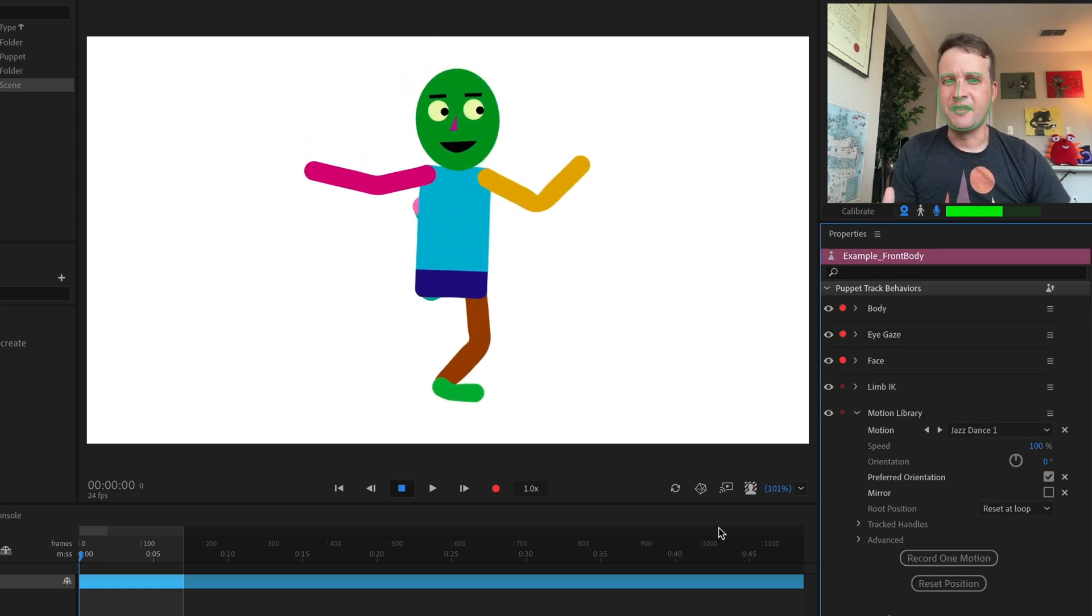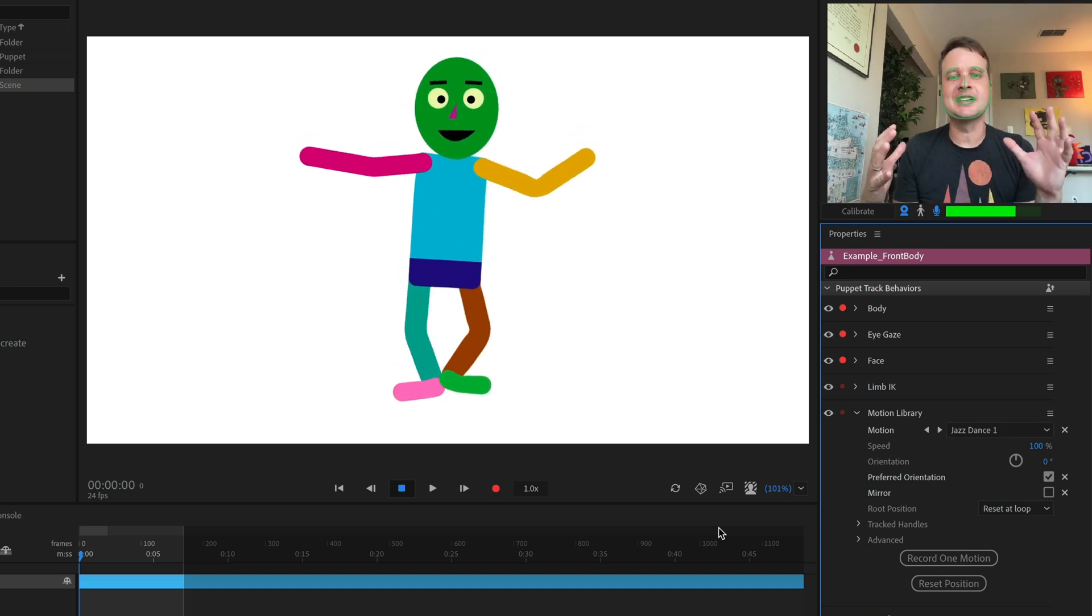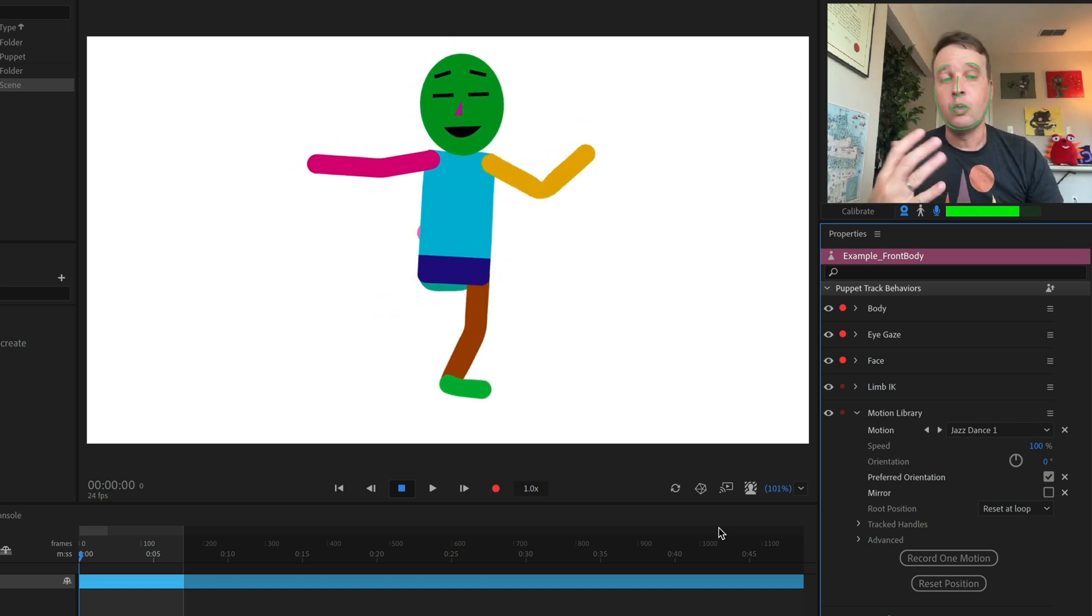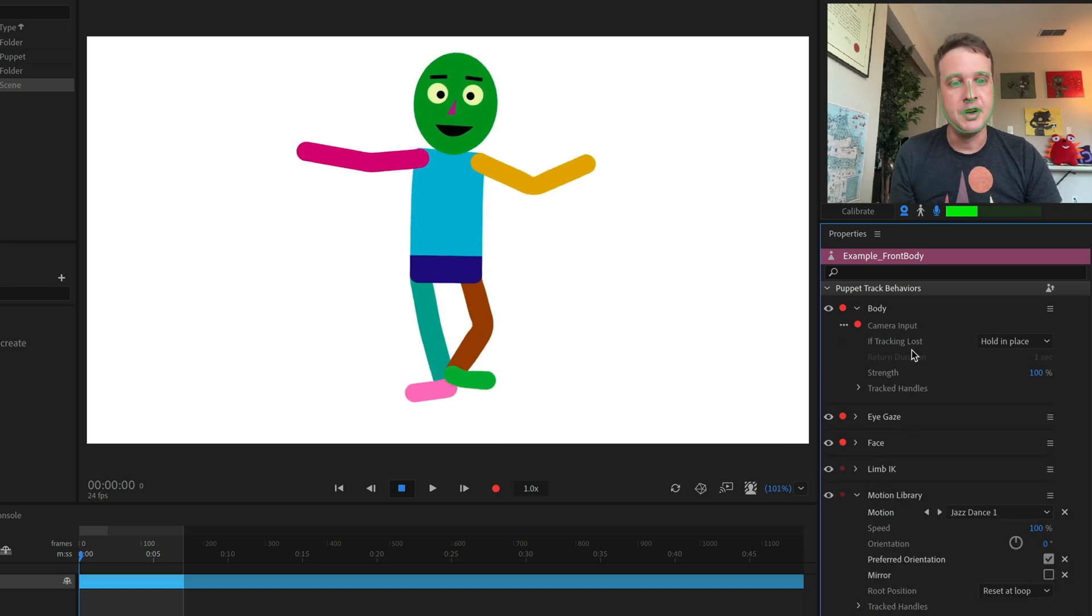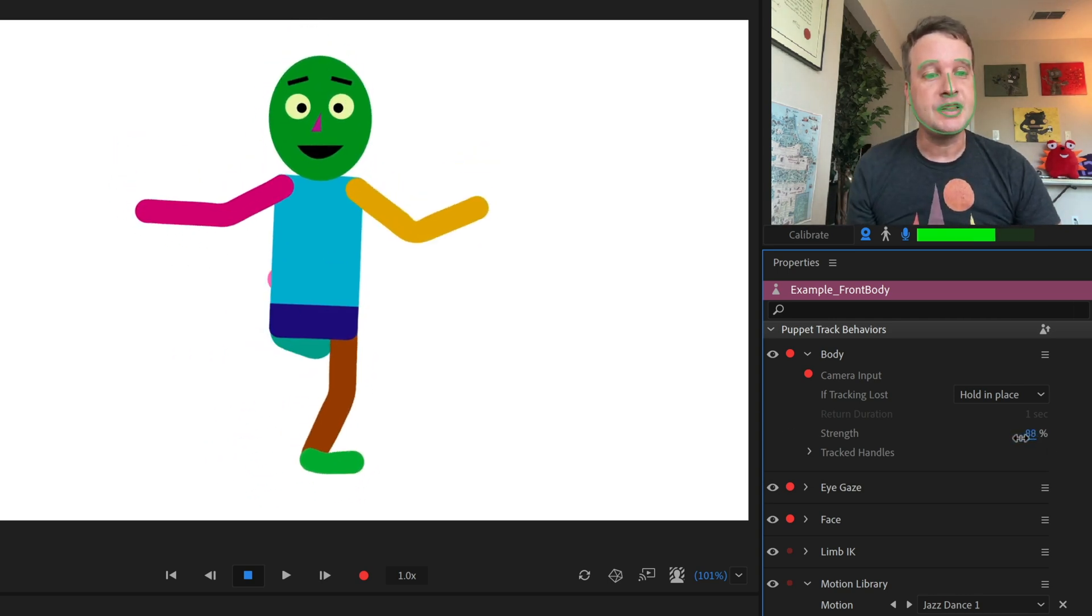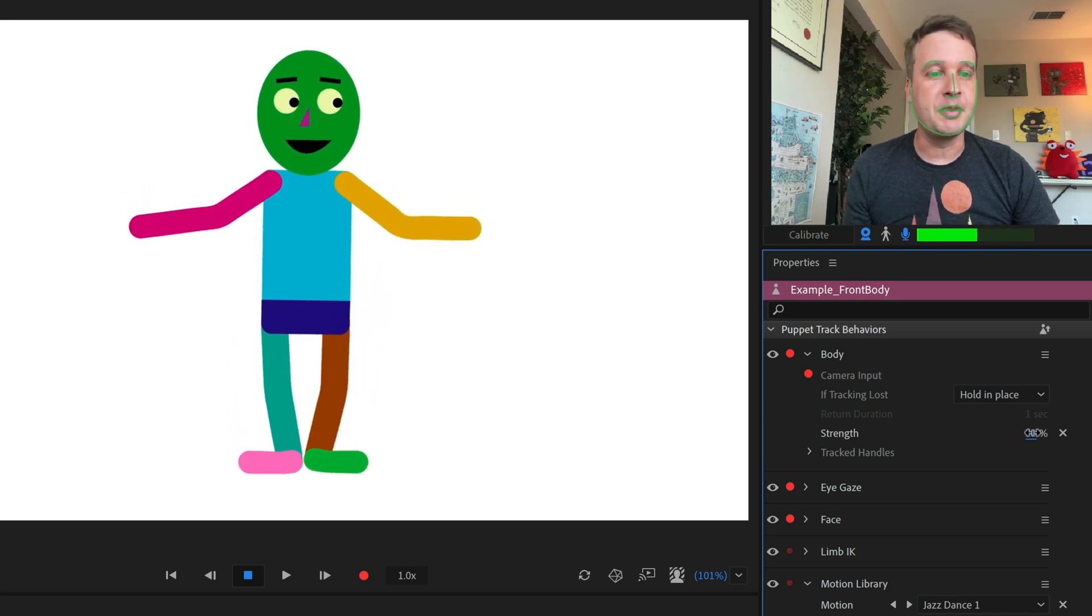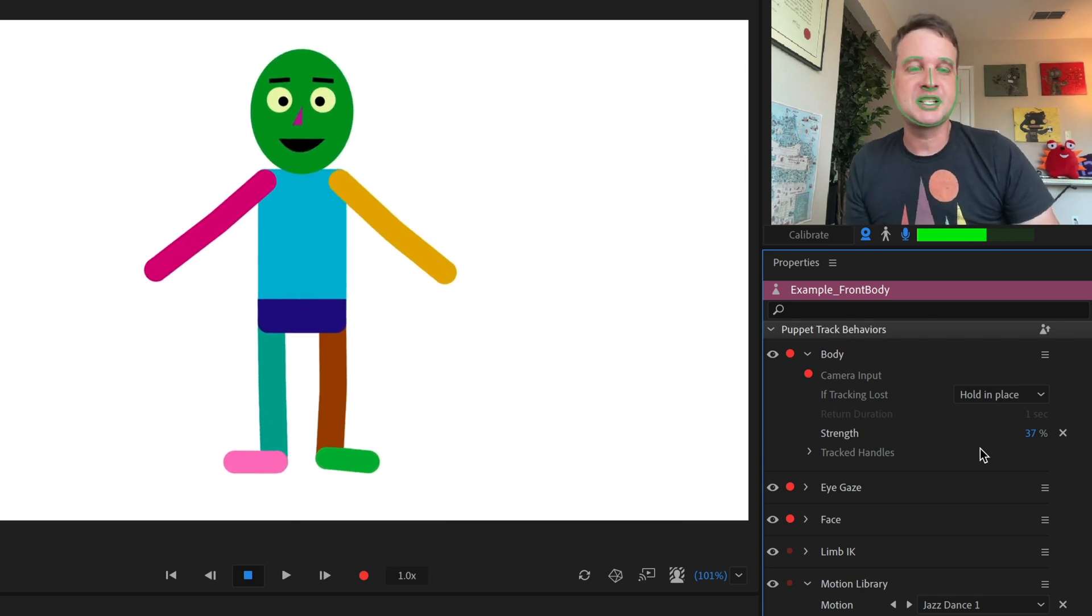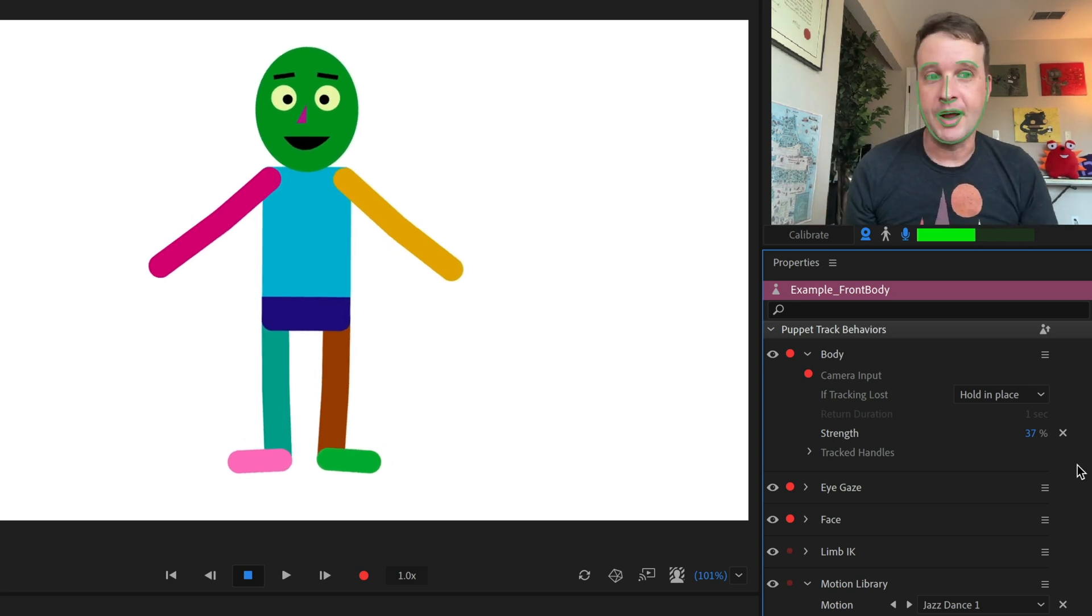Now, sometimes you may see a motion and feel like it's a little too strong for what it's doing. For example, this character's legs, they're just kicking up way too high and it just doesn't work for this orientation. One thing I can do is actually not in the Motion Library behavior, but in the body behavior. The strength of the body behavior will actually control the strength of these different motions. So if I bring this down slightly to like 76 or something like that, now the legs are looking a little bit better.